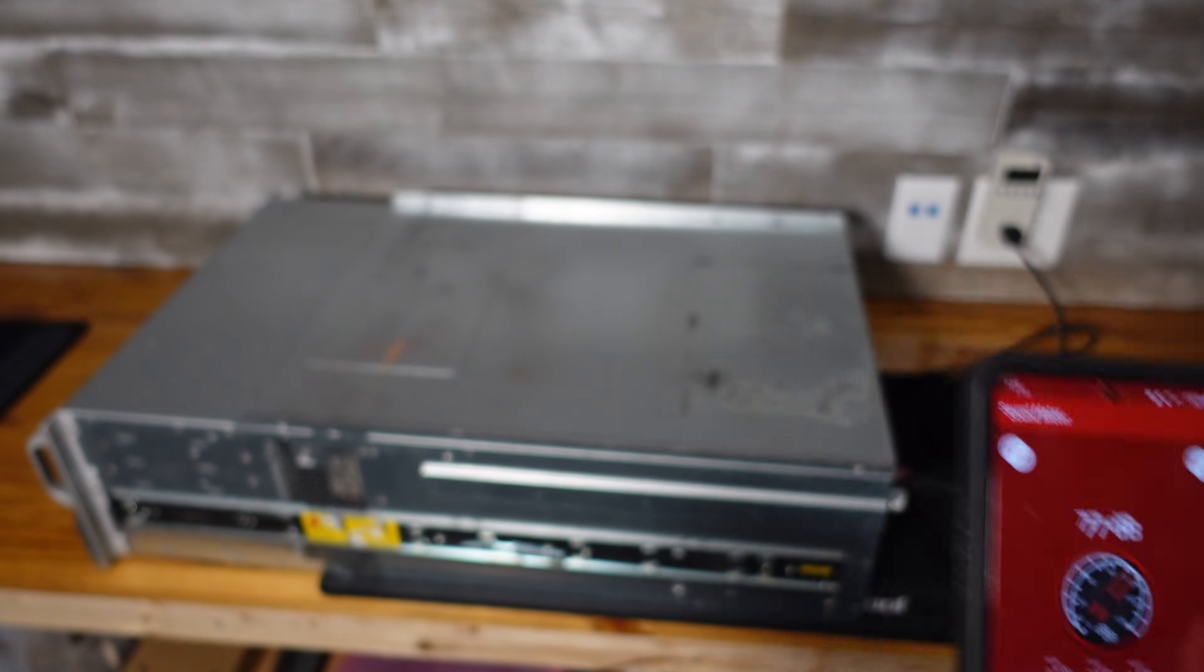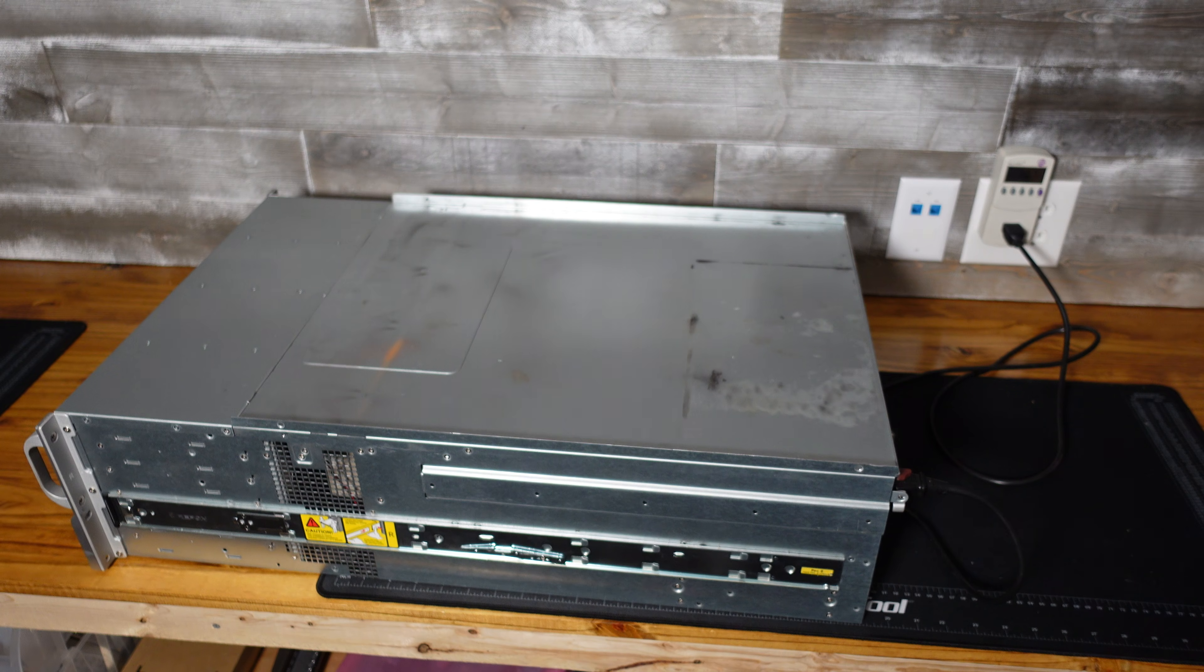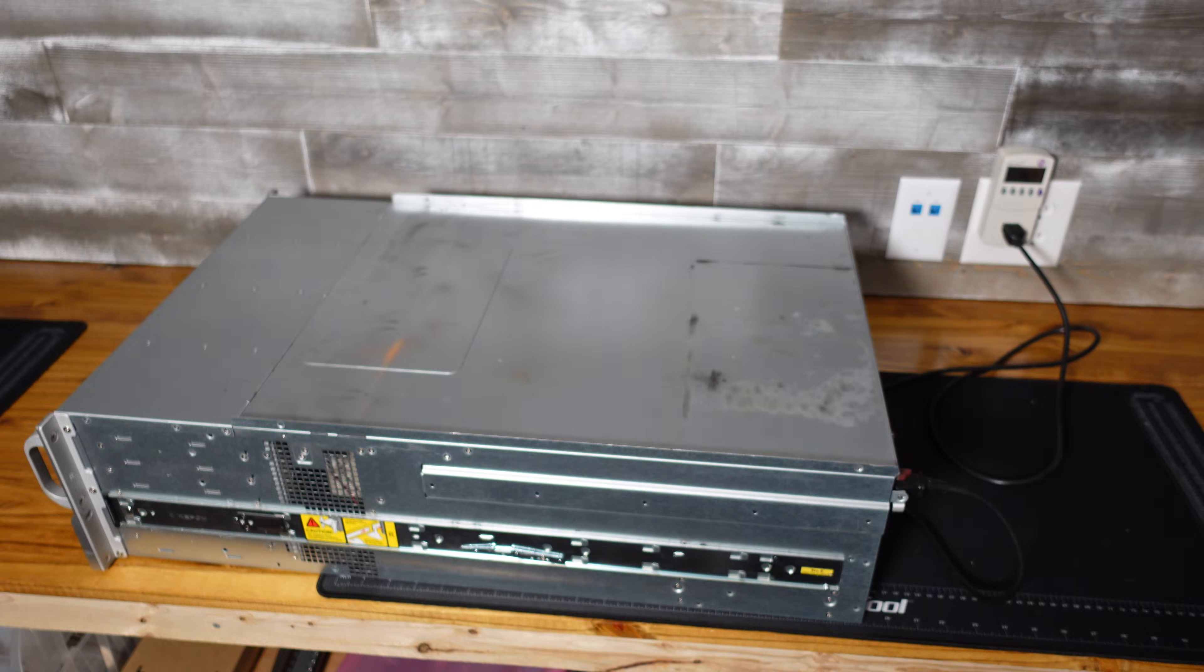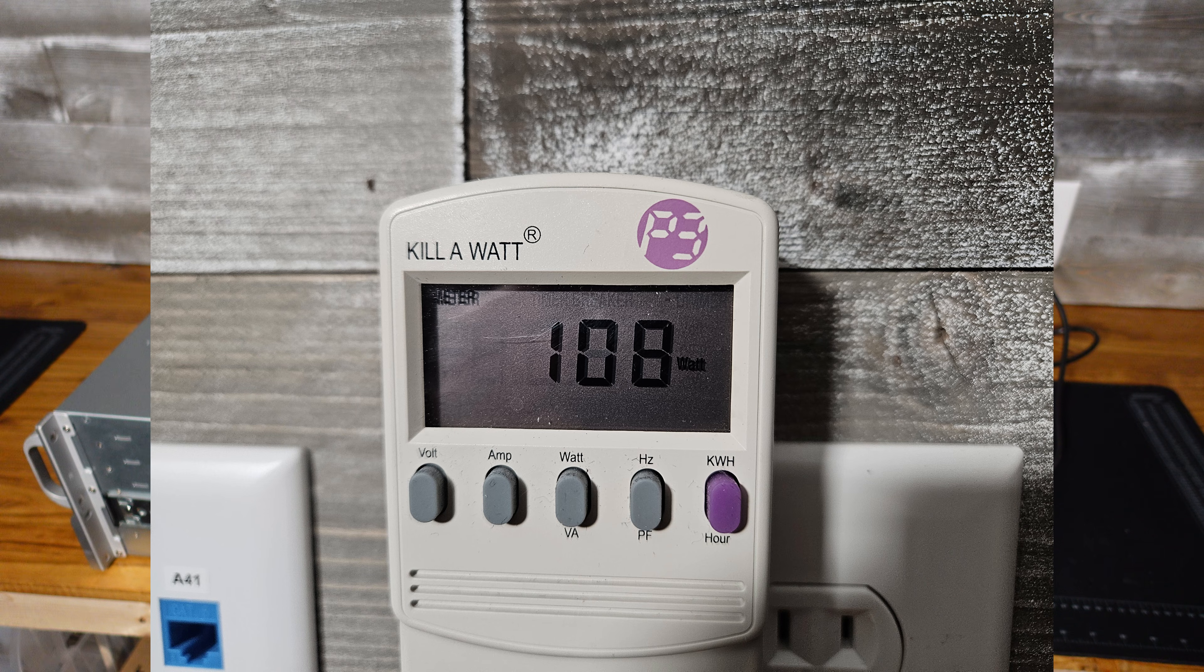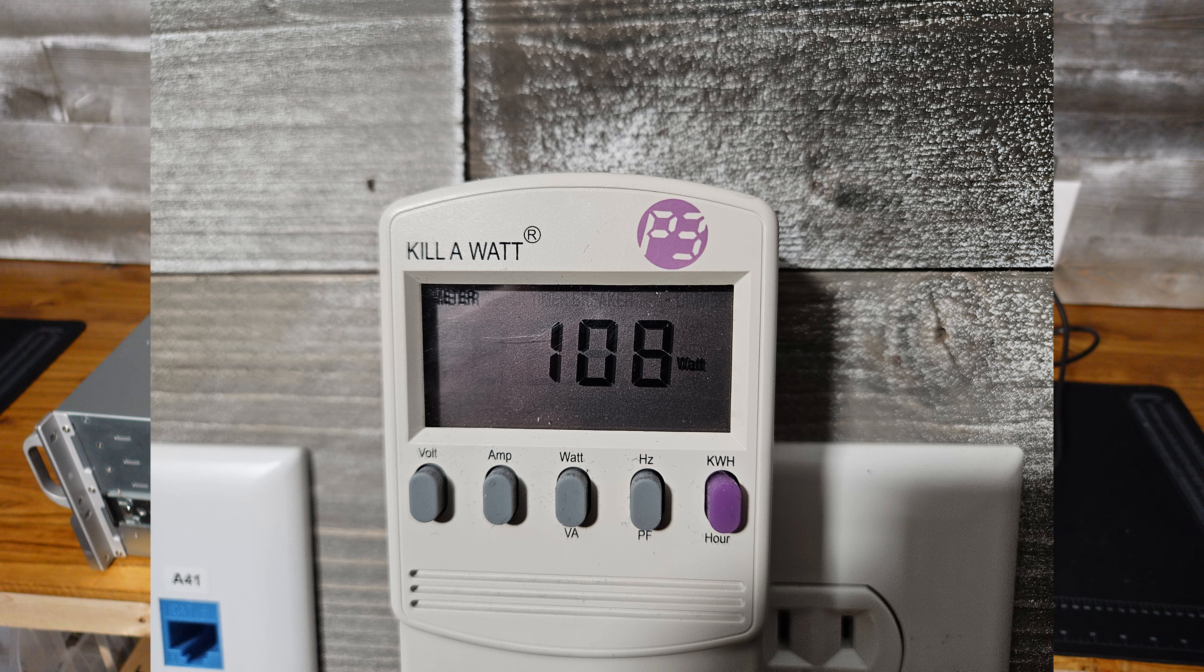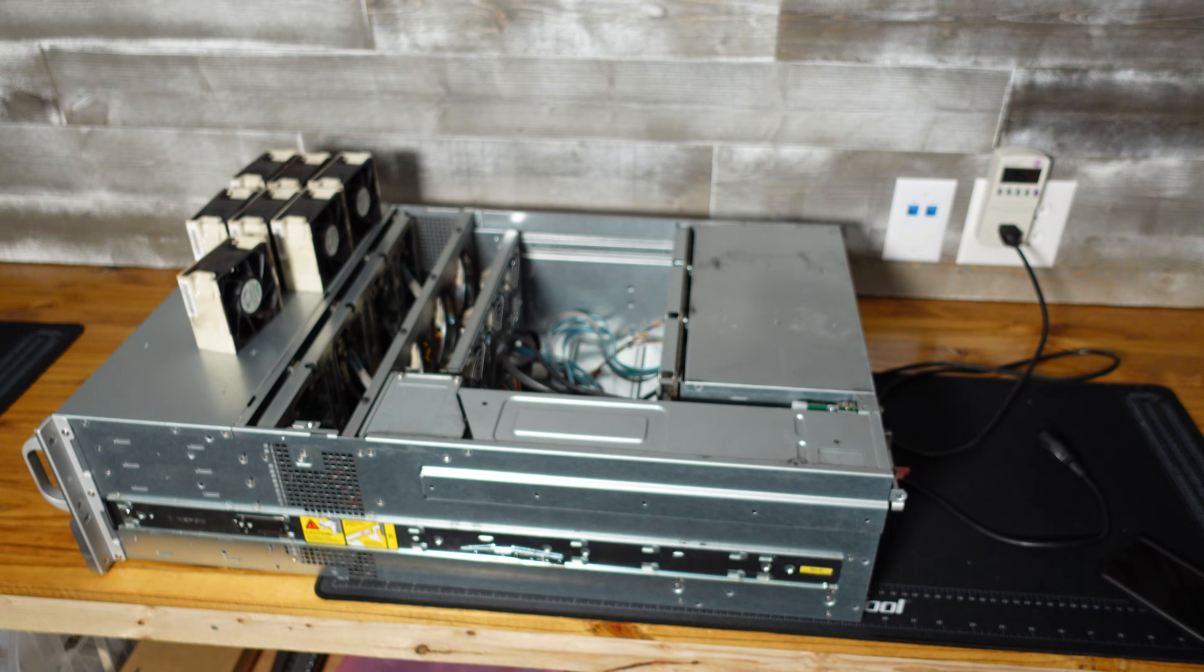But that is still way too loud even putting it in a separate room to have in your own house. And we are sitting right at 107 watts of idle.